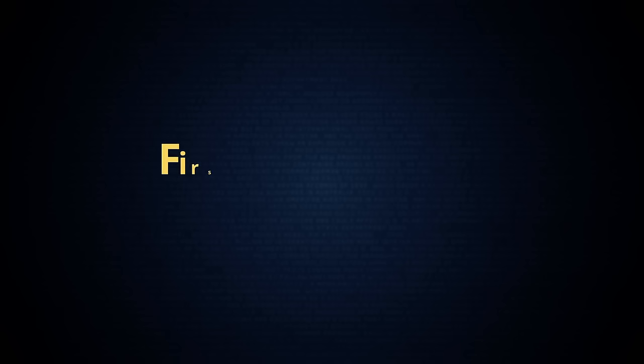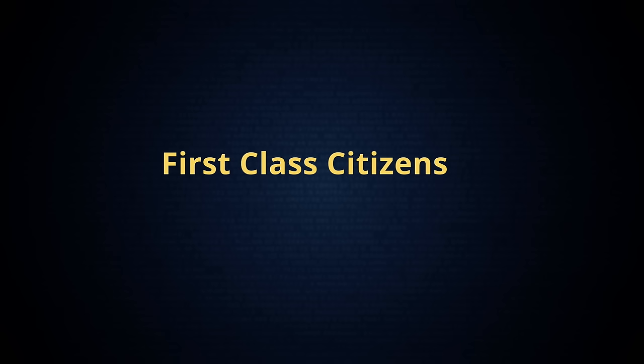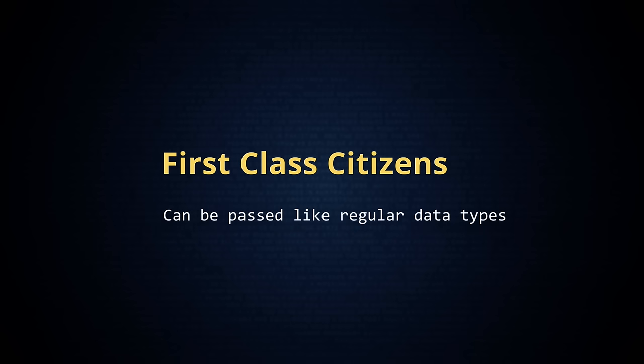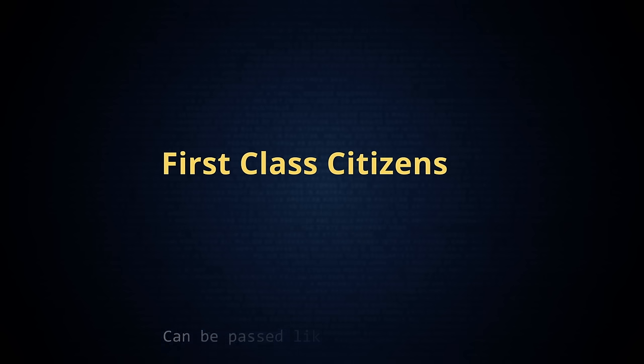In Python, functions and classes are first-class citizens. In programming language design, the term first-class citizen means anything that can be passed around like regular data types. For example, in Python, you can create a function called compose.